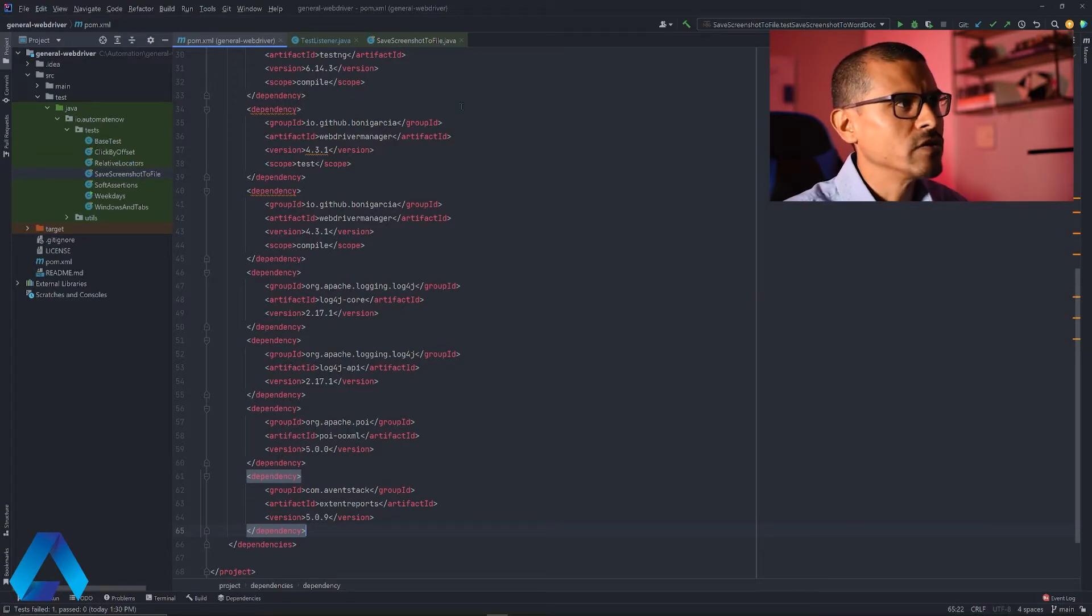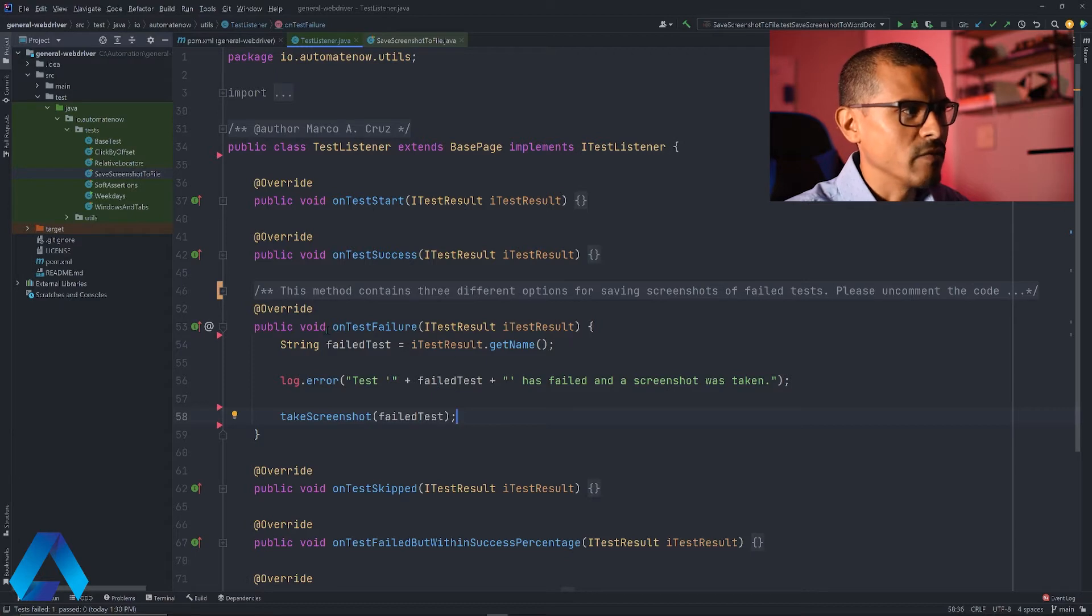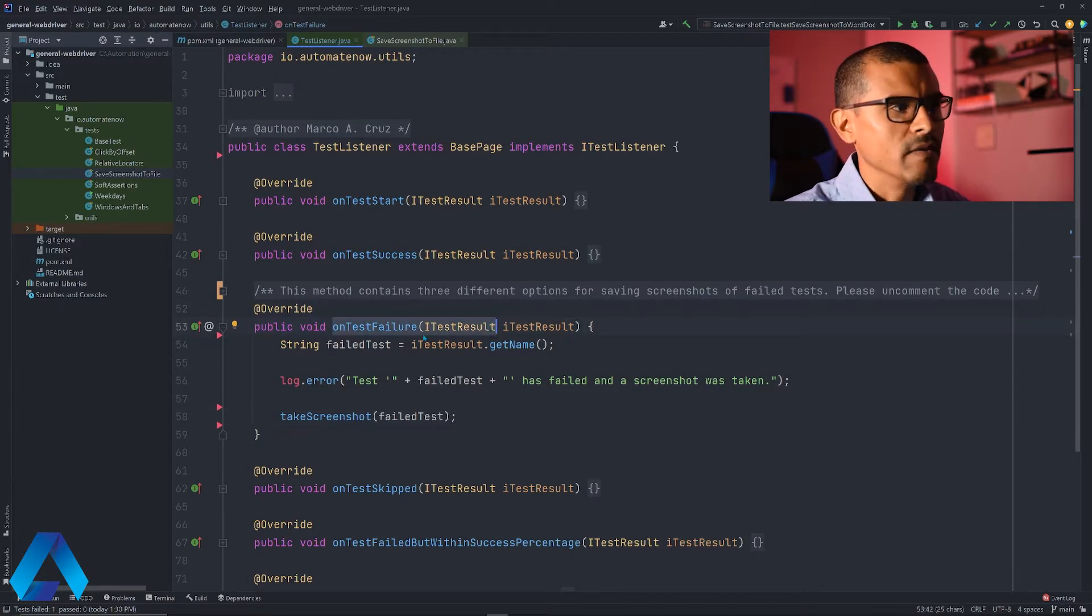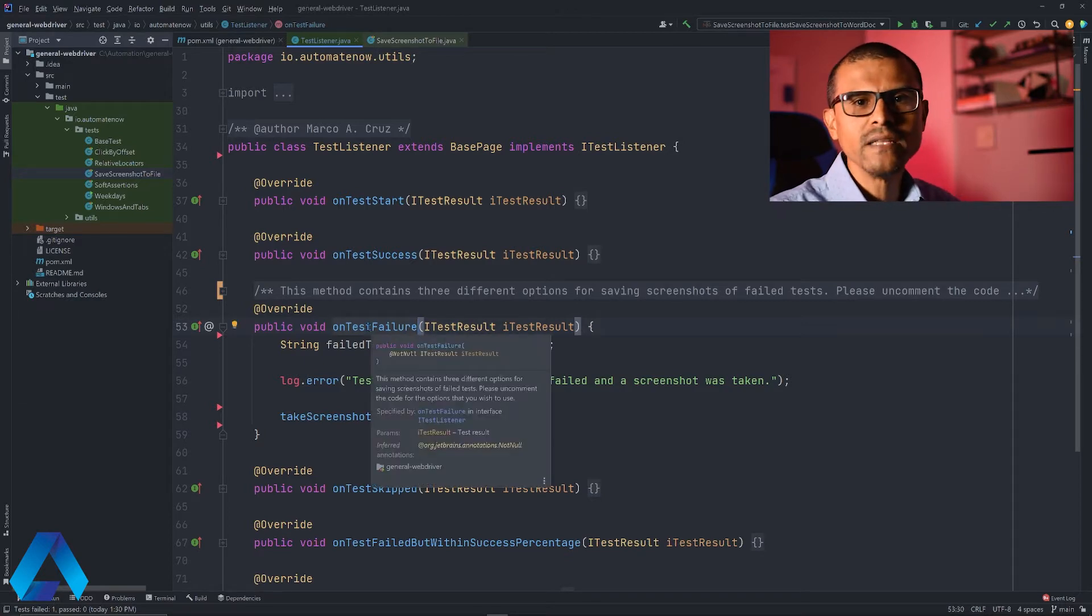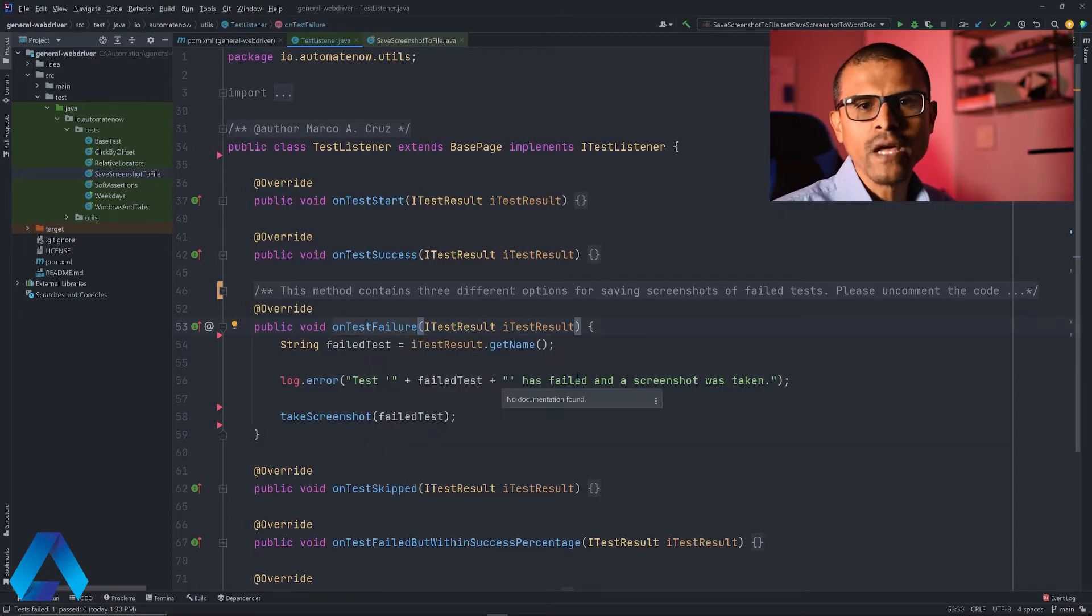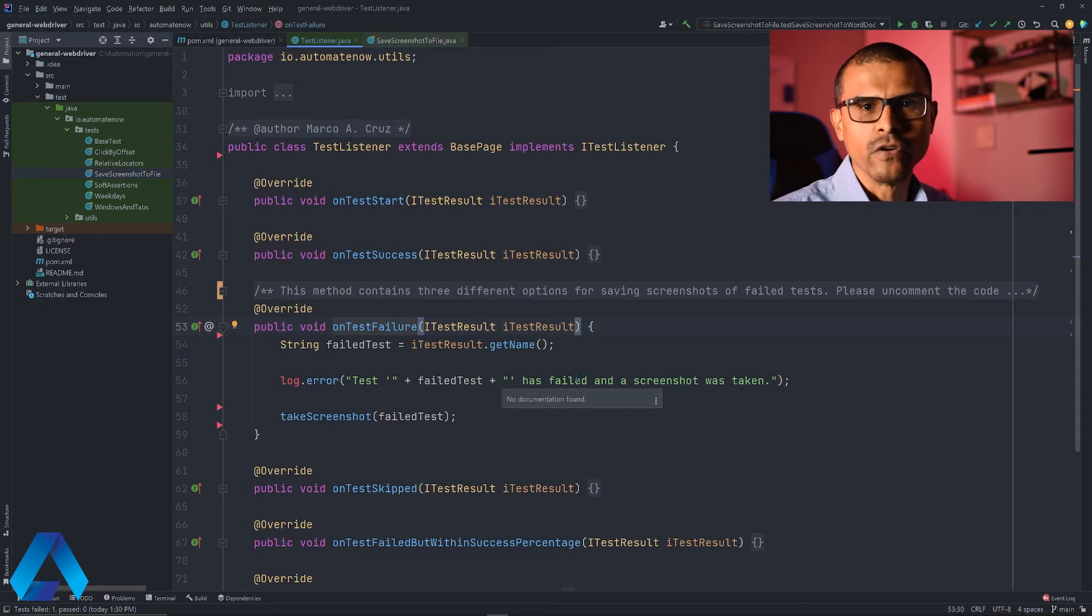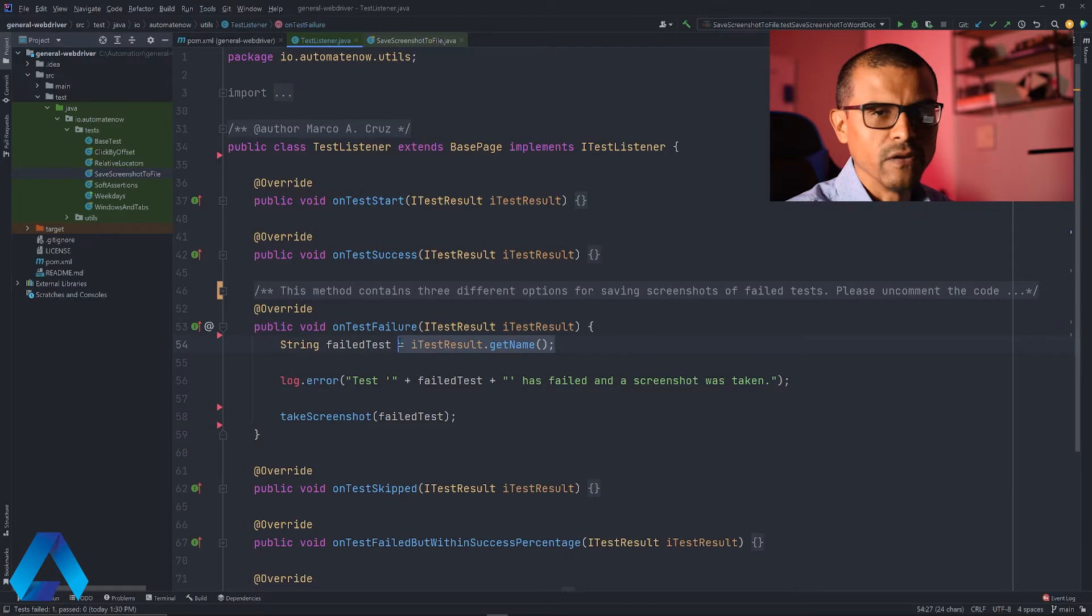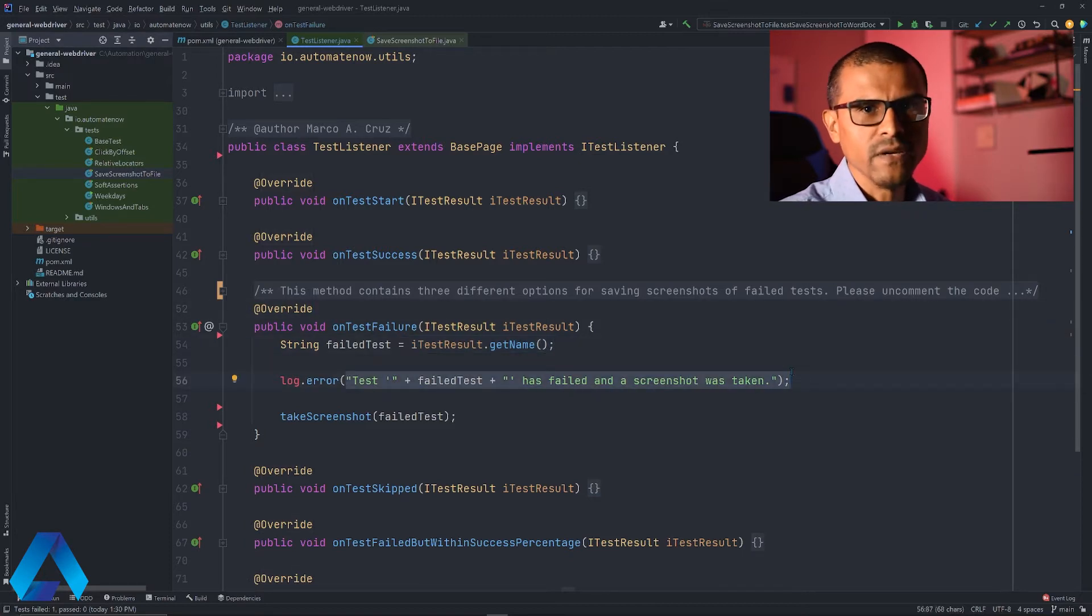Let me head over to this class that says test listener. In this class I have this method that I'm overriding from the itestListener interface. This test takes a screenshot anytime a test fails. If you would like to learn how this method works, please check out the video card above. Basically all this method is doing is grabbing the name of the test that failed, logging a message that the test failed, and taking a screenshot.